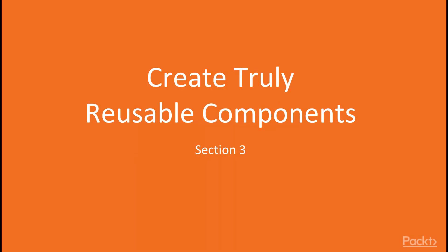Hi everyone! We are at the next section of the course, Create Truly Reusable Components. To create truly reusable components, we have to understand the different possibilities that React gives us for defining components, and when it is better to choose one or another.